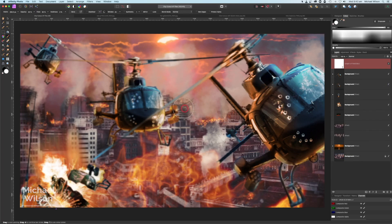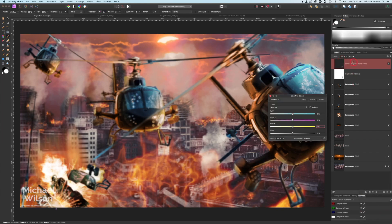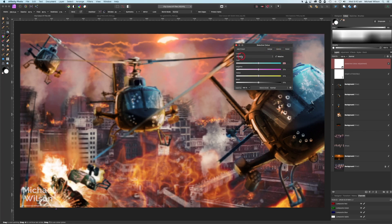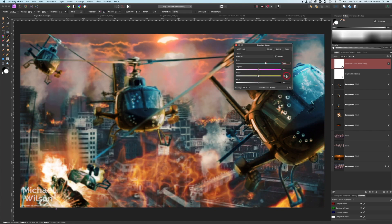I'm going to add another adjustment right on top — Adjustments > Selective Color. I'll make sure the dropdown says Neutrals. In the Cyan channel I'm going to make that 35 and hit Enter; Yellow I'm going to make minus 15 and hit Enter — just to get a little bit of color into our picture.